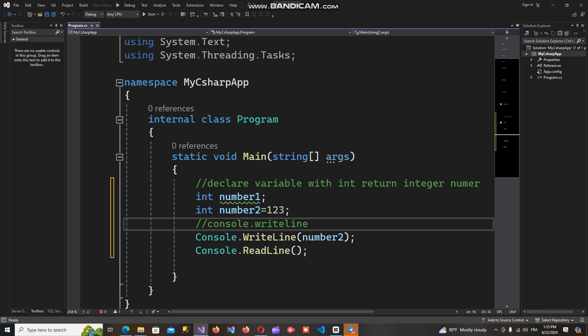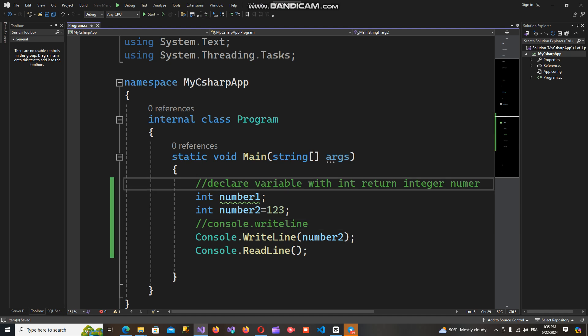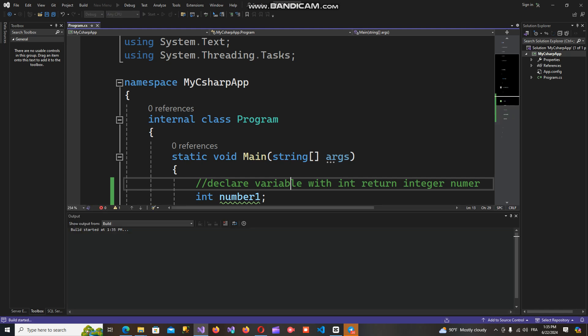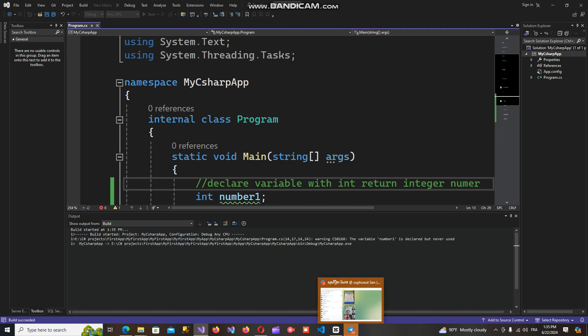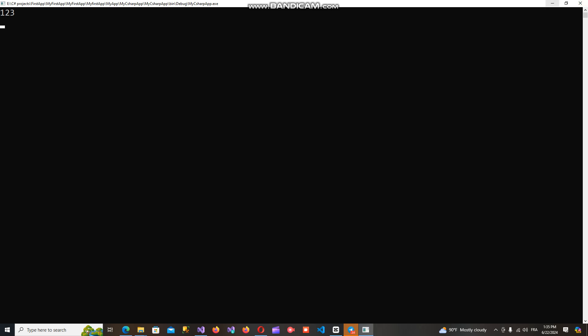Now save your code and run it. As you can see, this is the result — the assigned value of the variable — in the example of how to declare and use a variable in C#.